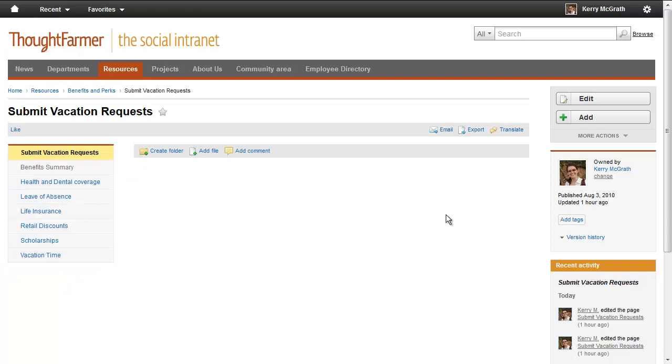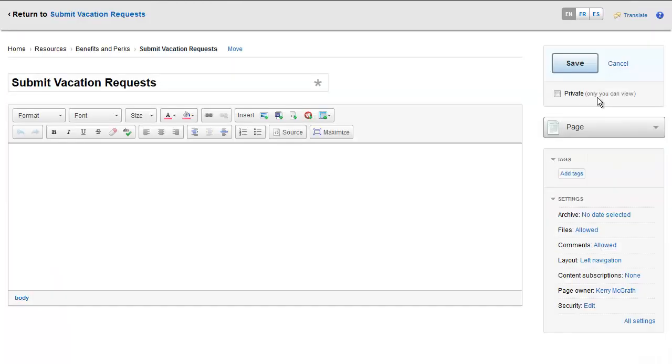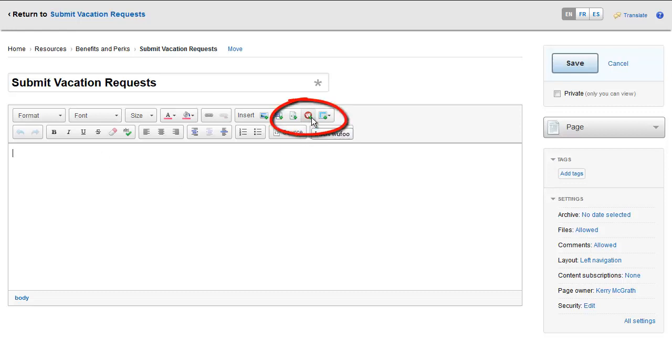Now you're ready to insert a form. Create a new page or go into edit mode on the page you want the form to appear on. Put your cursor where you want the form to go on the page, and then click the Insert Wufoo button.